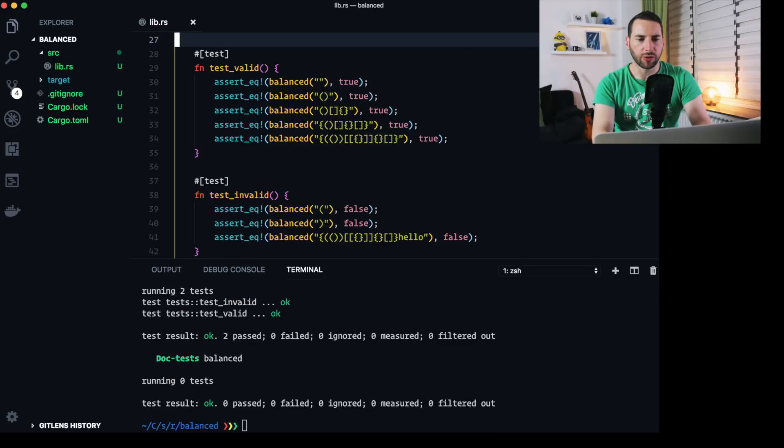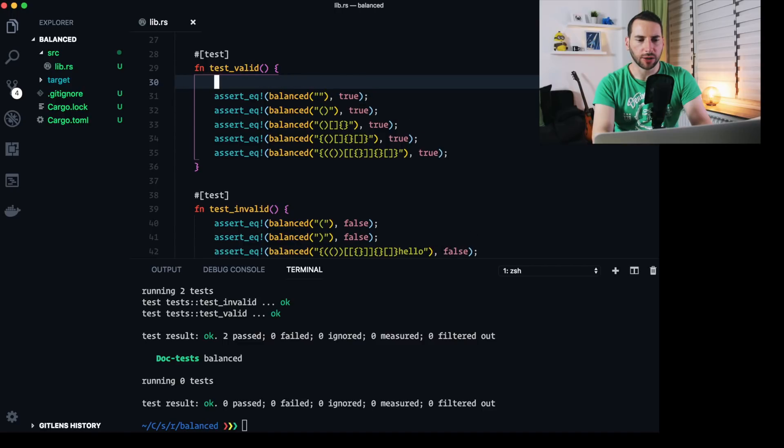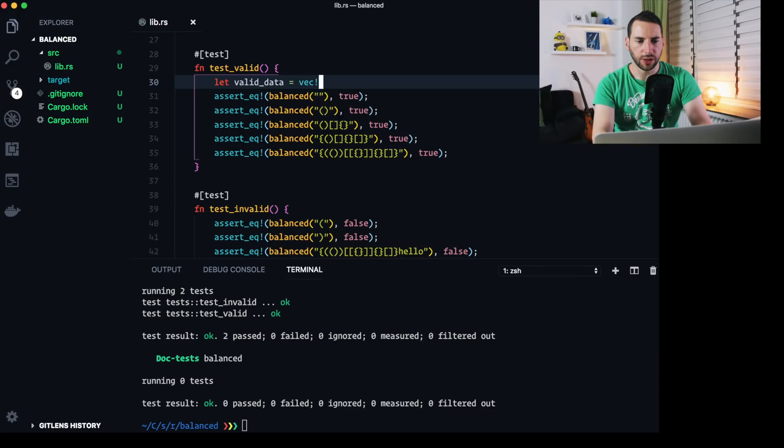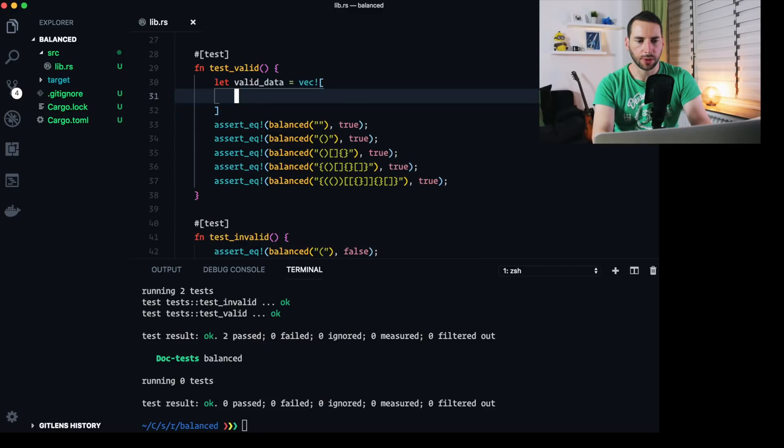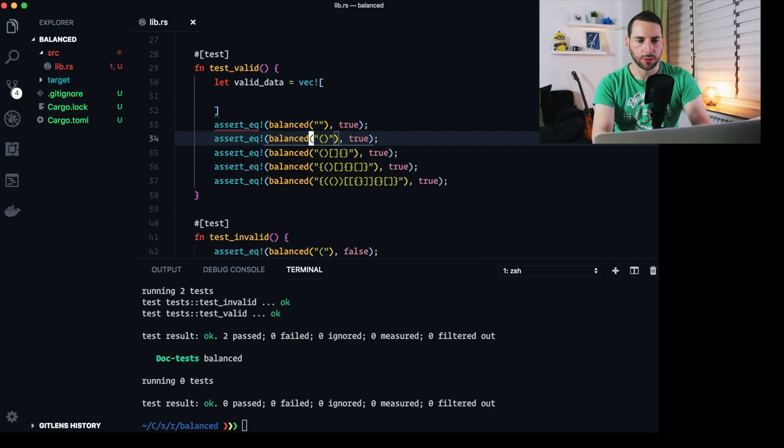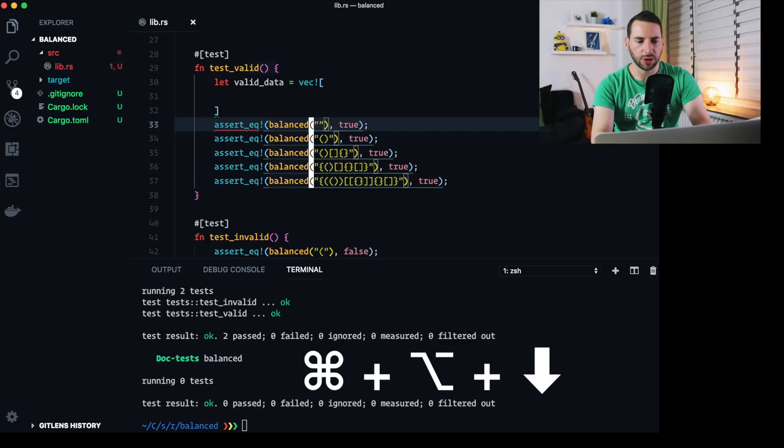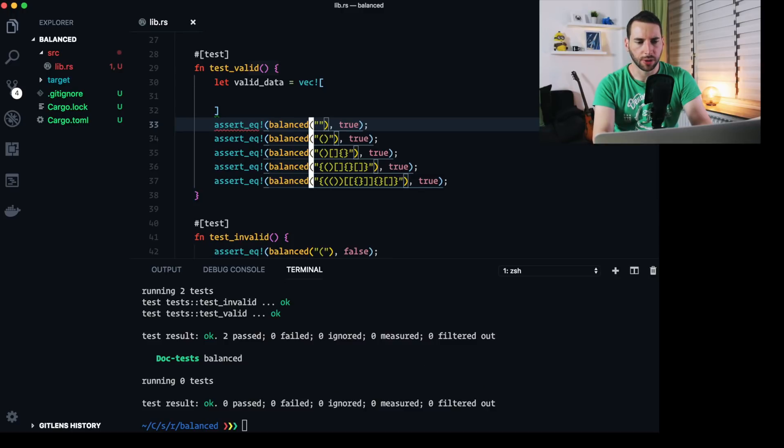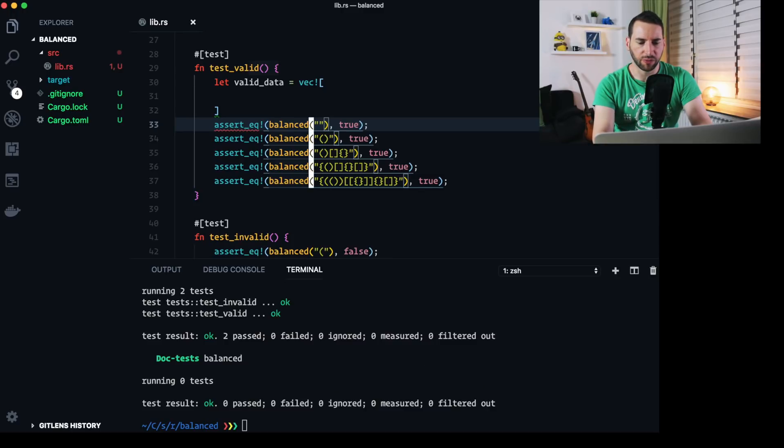Now there's a lot of redundancy here. We can get rid of this by putting the tests into a vector. Let's do some magic here. Vec. Command and option and down arrow. And then some vim magic.